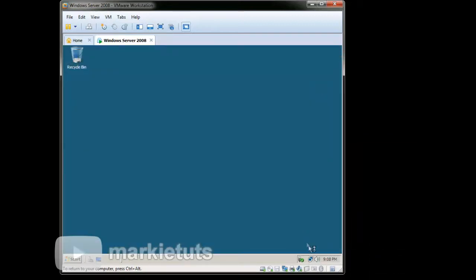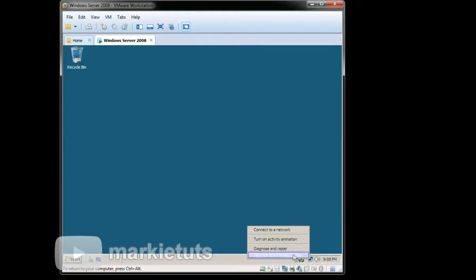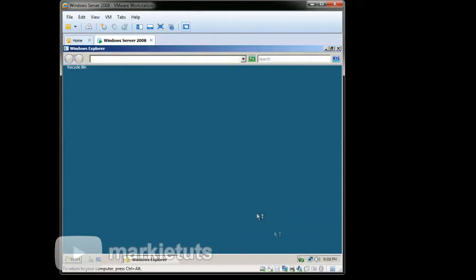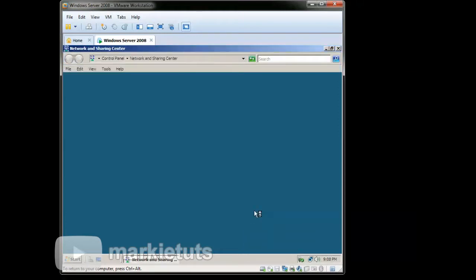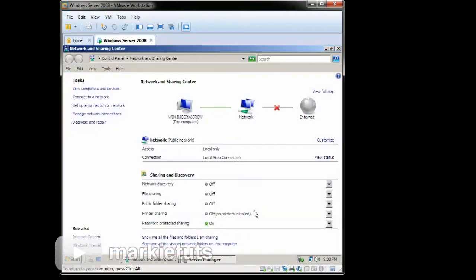On the lower right of the taskbar, right-click the network icon. Go to Network and Sharing Center. On your left, click the Manage Network Connections.